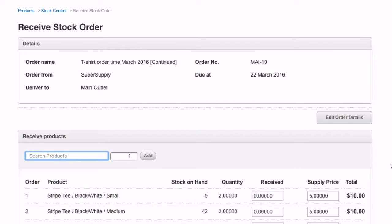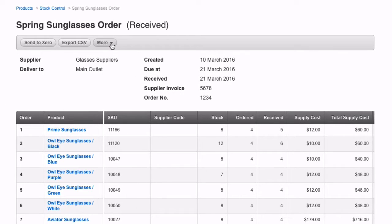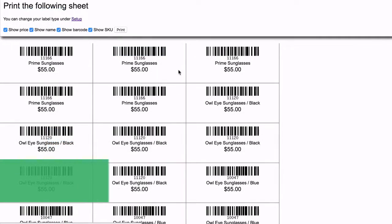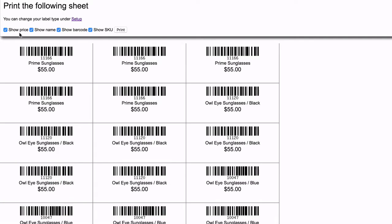Once the order has been received, you have the option to quickly print labels. Simply find the print labels function under More. Labels will be generated for the quantity of products received in the order.